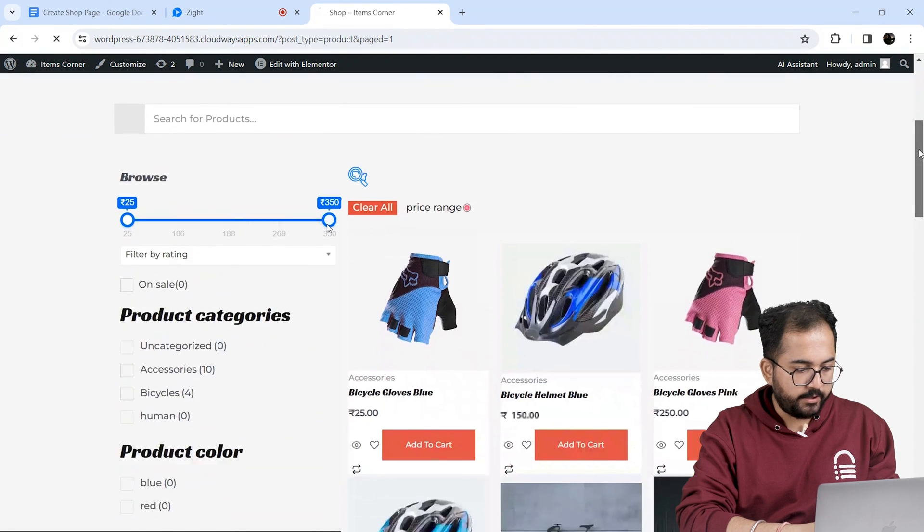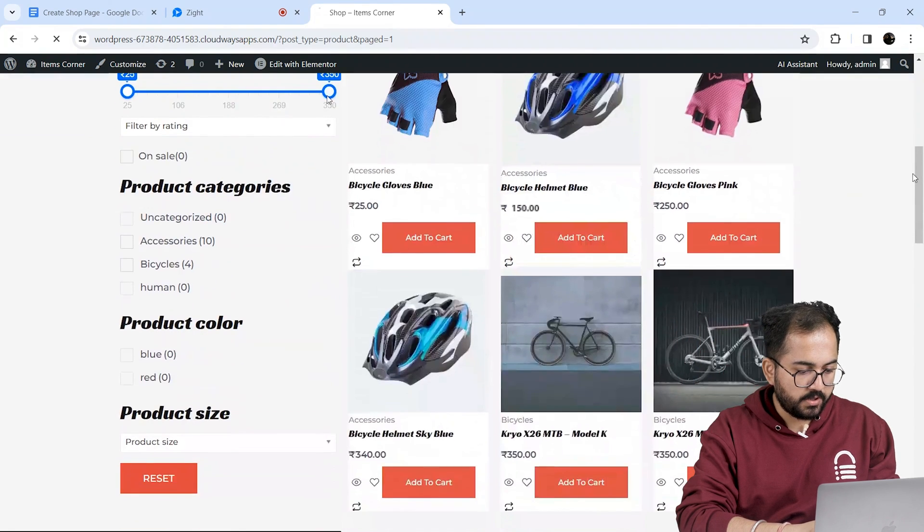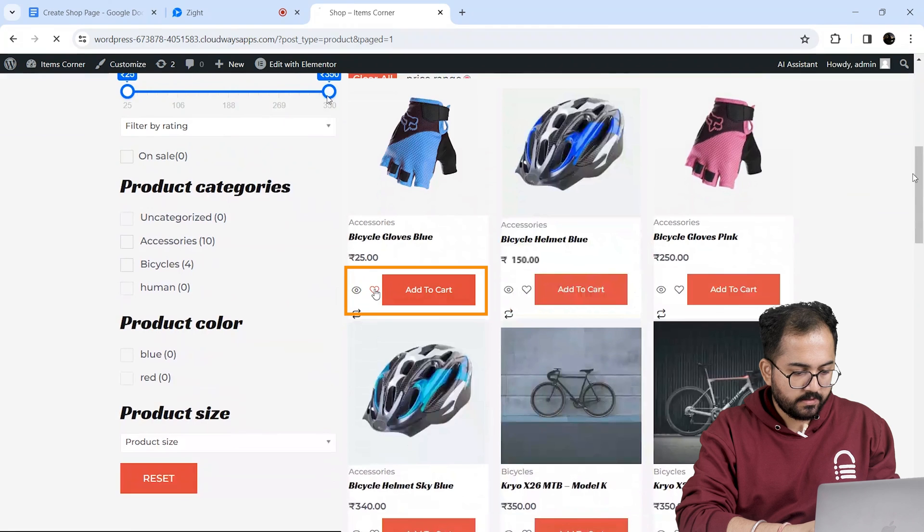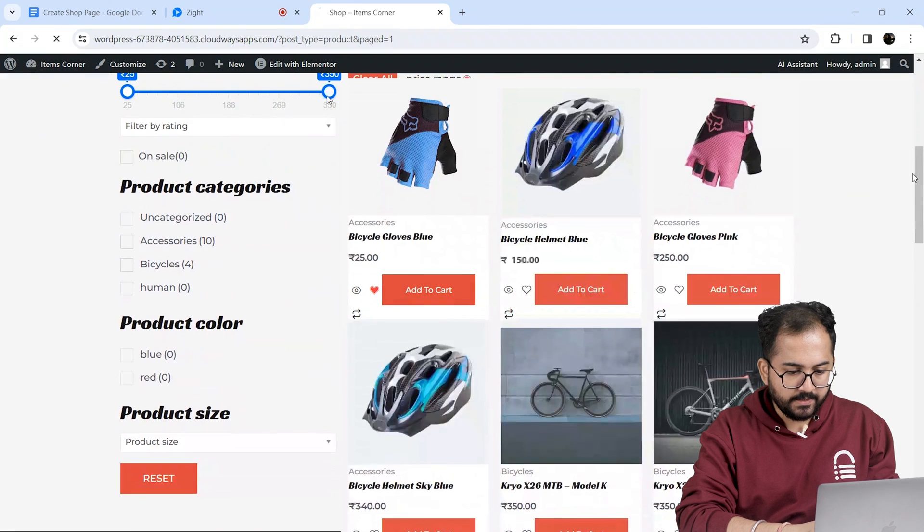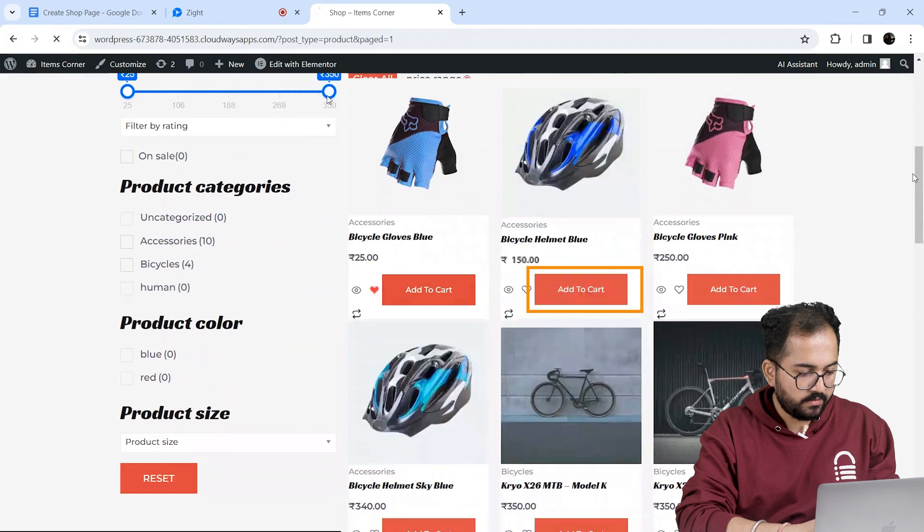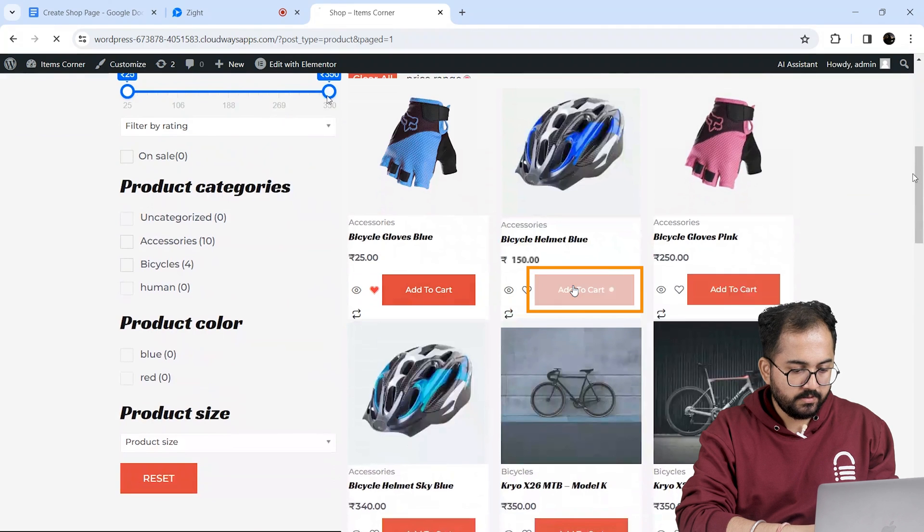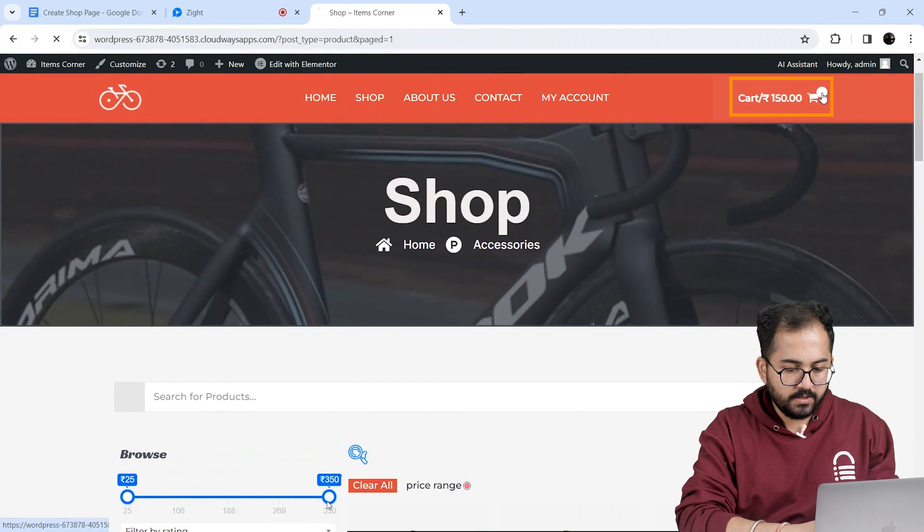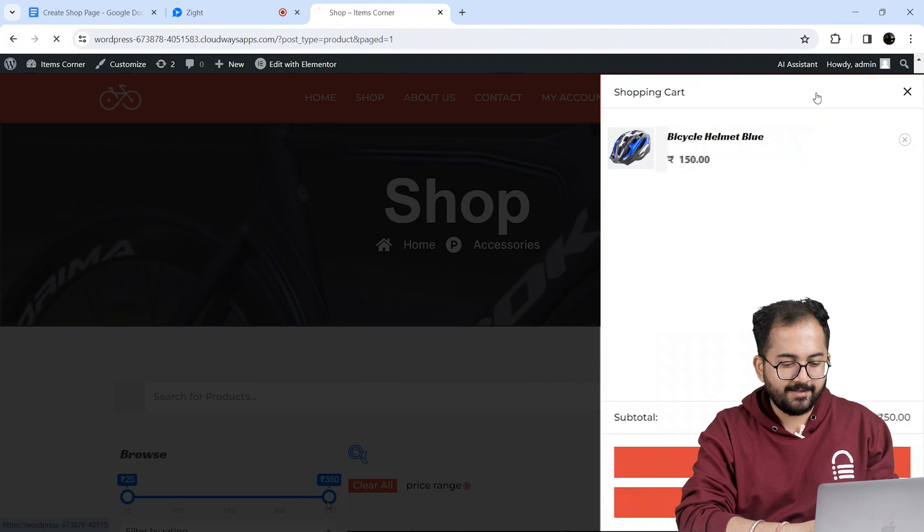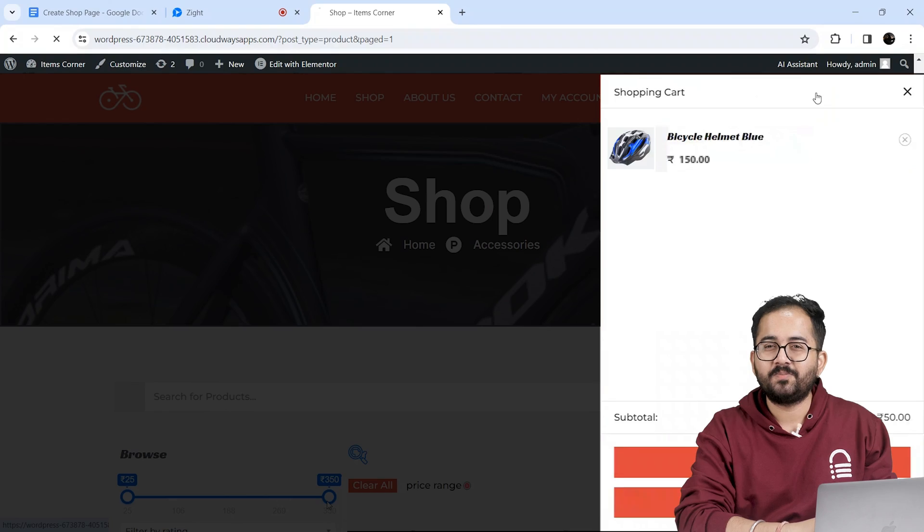Next I'll try to wishlist a product. And yeah, this works fine too. Let's test if add to cart works properly. I'll add this one and click on view cart. And yeah, this works perfectly.